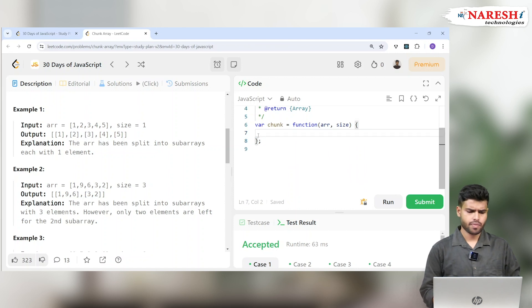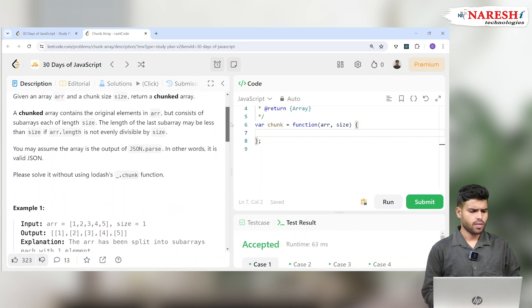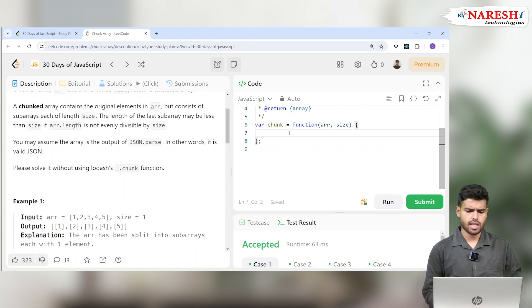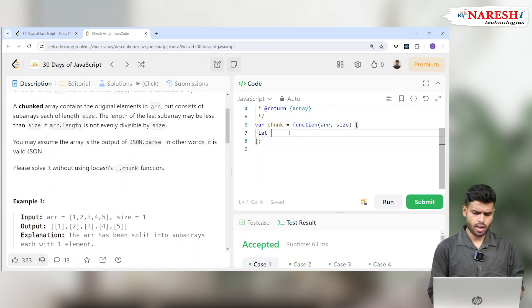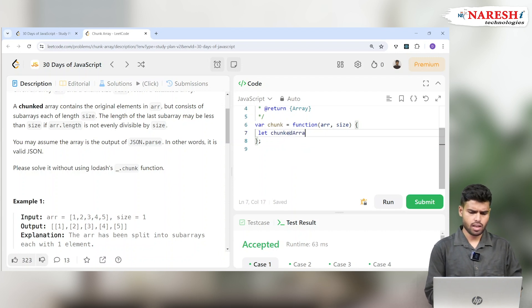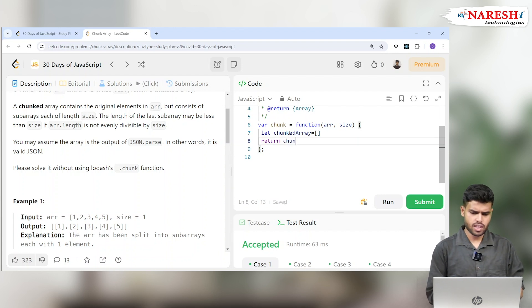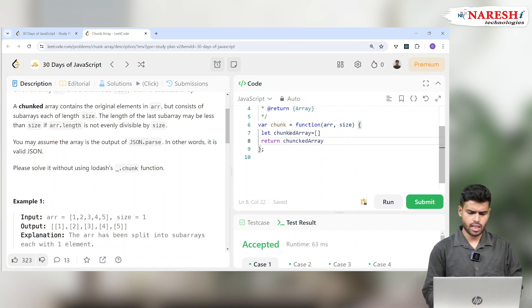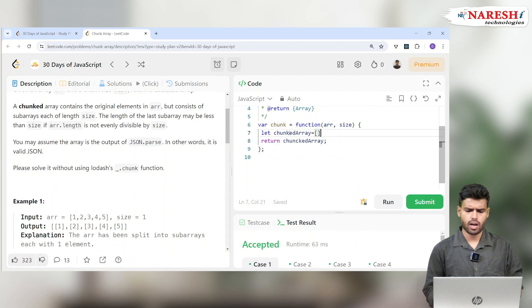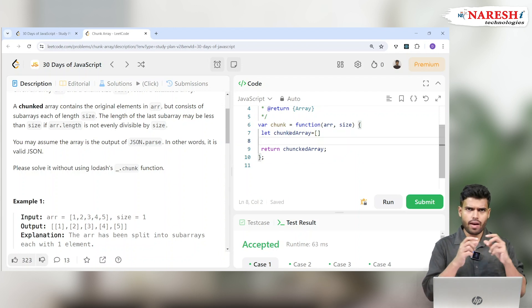Let's solve it. The given input is ARR and size. Let's create a variable: let chunkArray, which is initially empty, and return this chunkArray. I've created the chunkArray and I'm returning it — but how do we give the value into it?